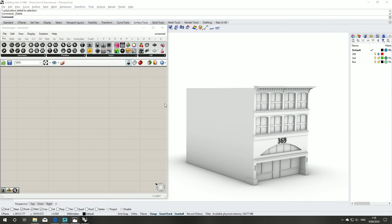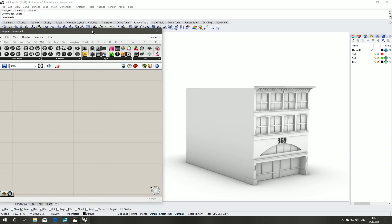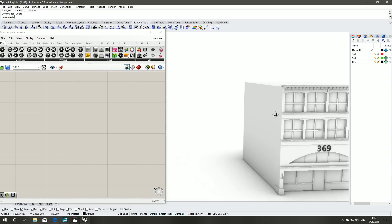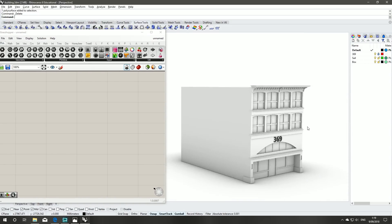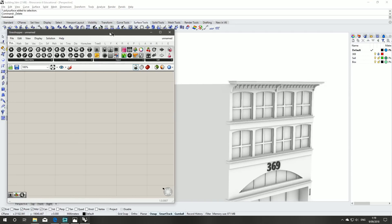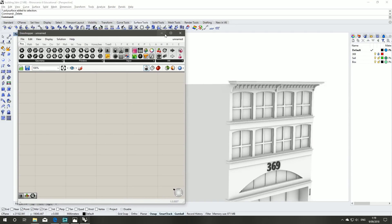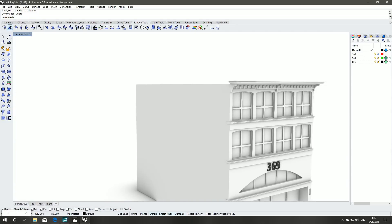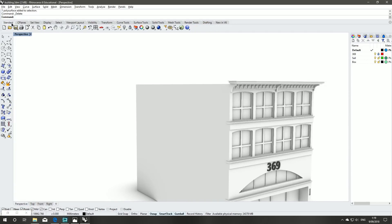Okay guys, starting as we normally do, got a fresh Grasshopper document as well as the provided building to work with. The first step for doing a box morphing is we need the surface to morph against, so to save time I'm just going to set that one up in Rhino.